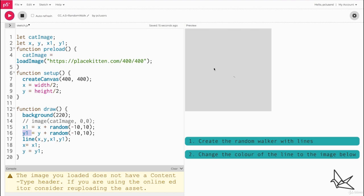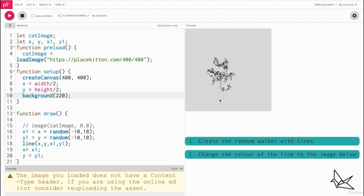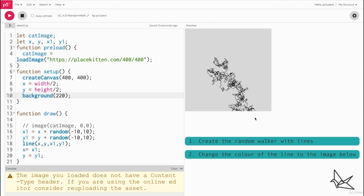Let's hit play and see what happens. We can see the new lines being created but unfortunately because background is in draw we can see it only once. So let's move to setup. There we have it, we have a random walker that's been created. However, the problem is sometimes this can actually leave the boundaries of the canvas and once it leaves the boundaries it's of no use to us. As you can see it's left in quite a few places here.